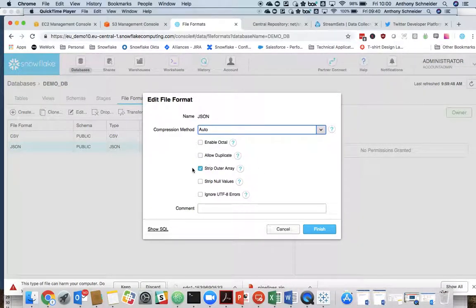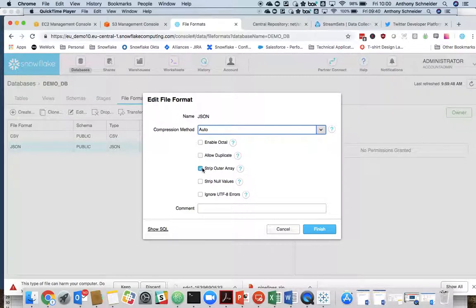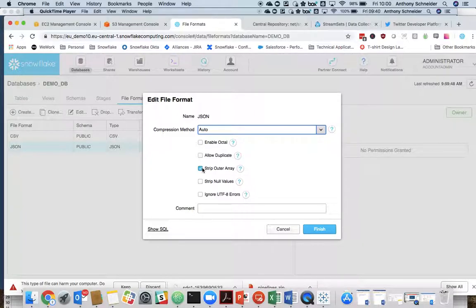And in fact, yes, I have when I created this earlier. It's worth, if you are connecting to Twitter, to strip that outer array. Because everything received from the Twitter API has an enclosed array that we want to strip.